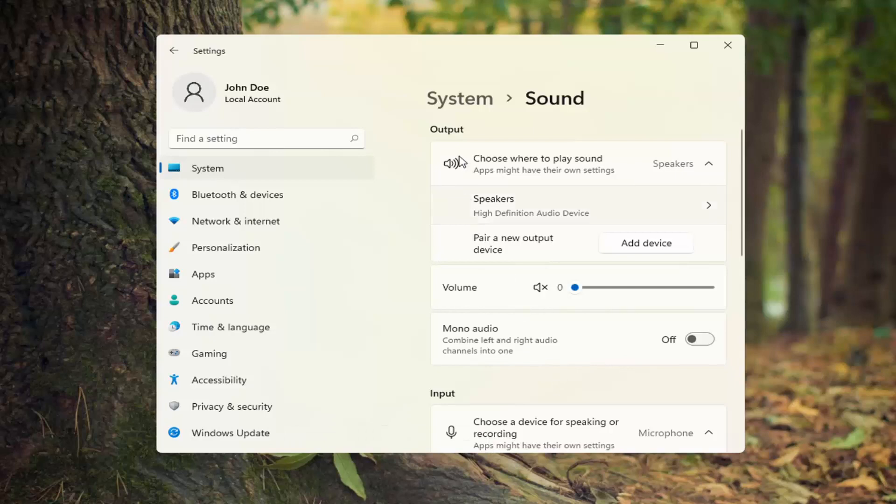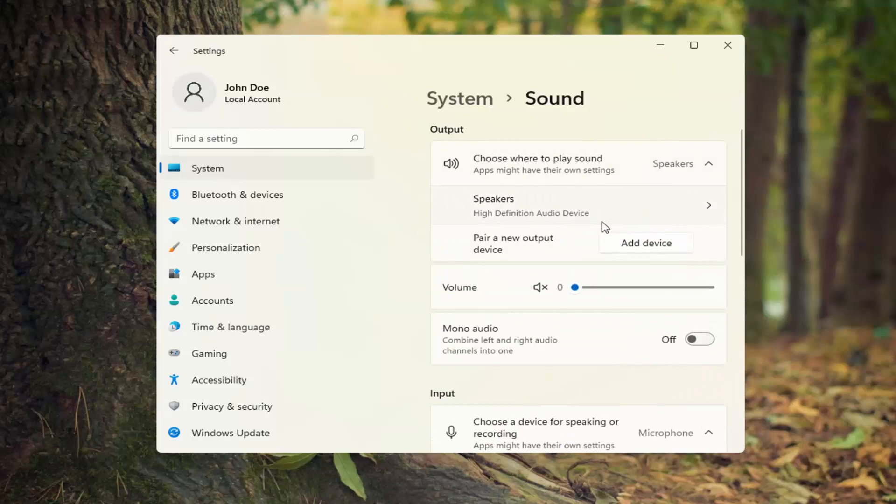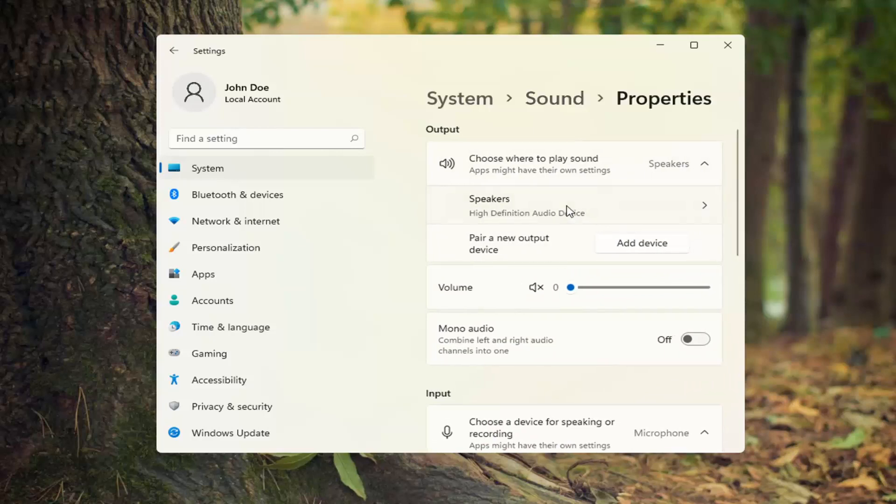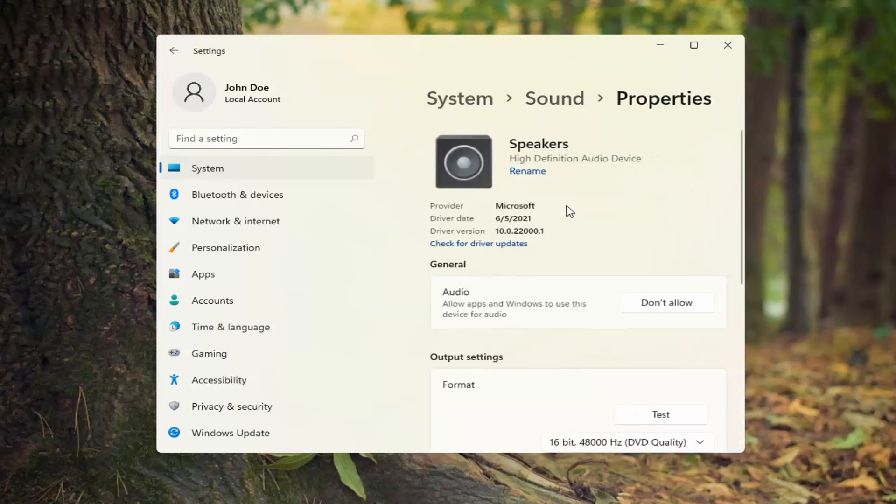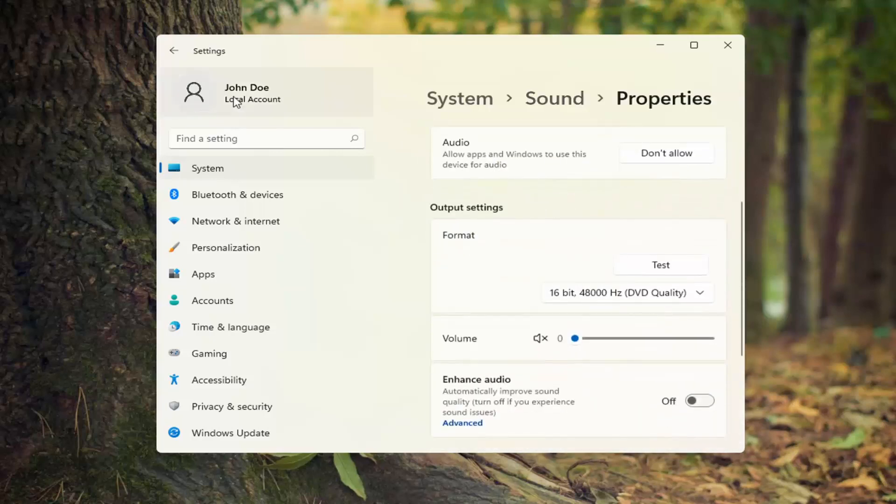You want to go underneath output. You see there's a drop down here. Go ahead and select your speaker output you're looking to use. You can make sure that is turned on. And you can also test it as well.